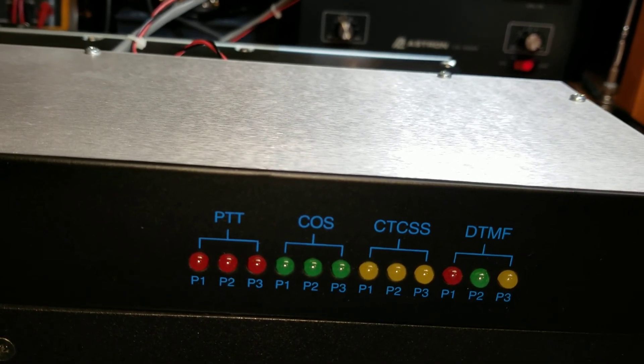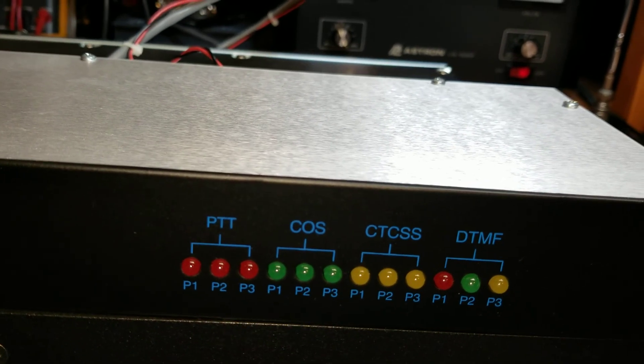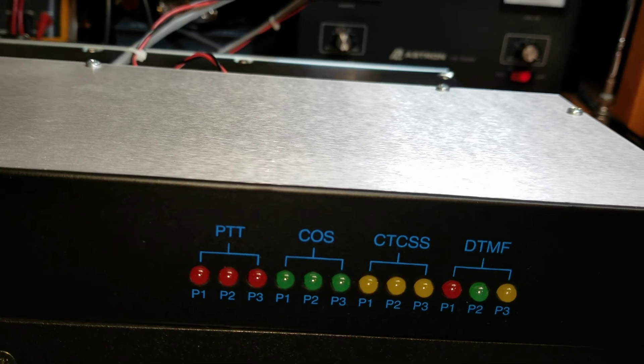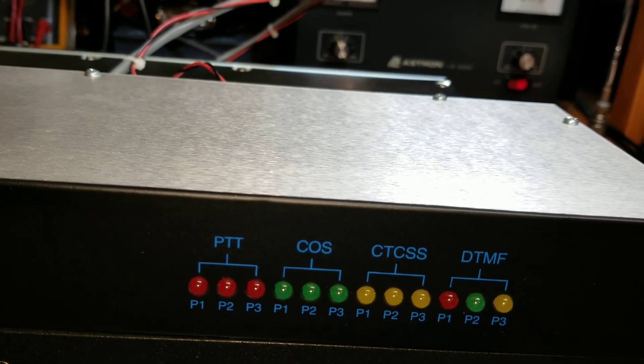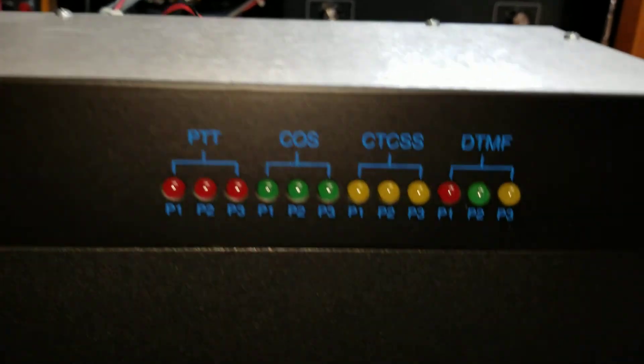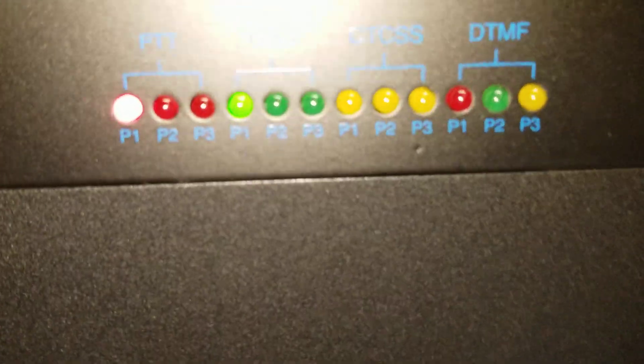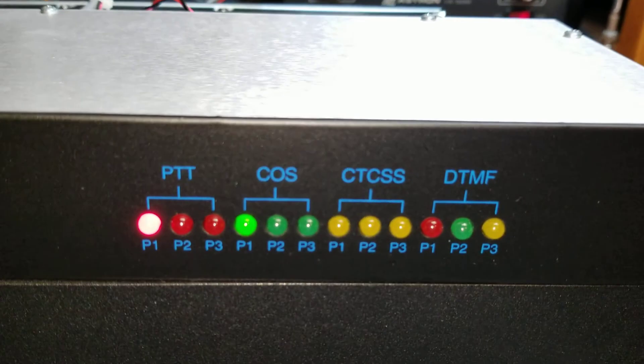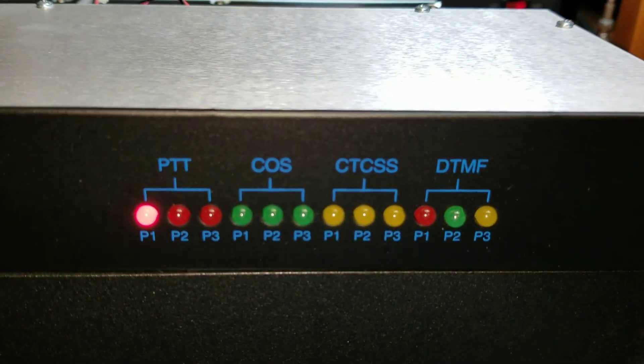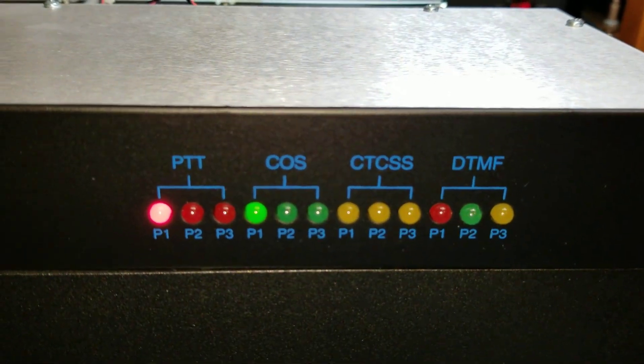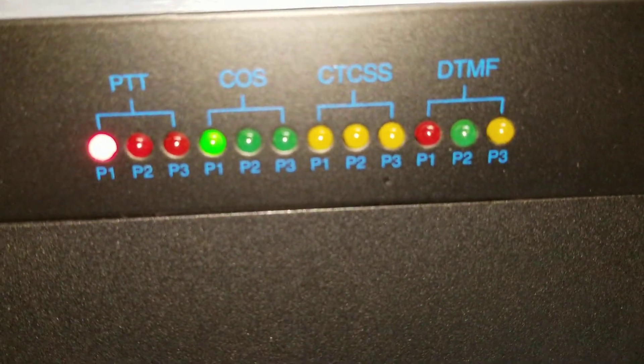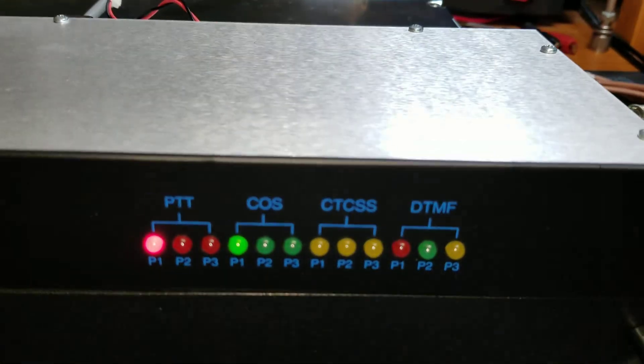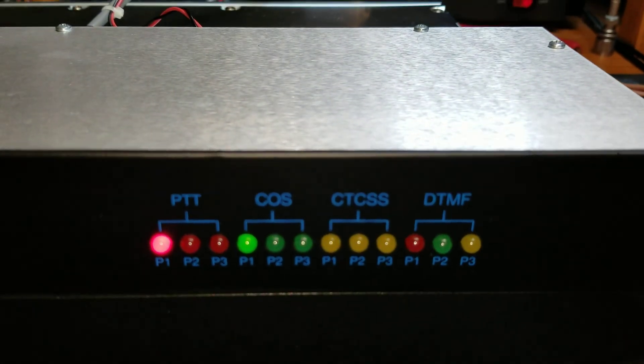It's going to take a minute here. Okay, now I've turned CTCSS off. You'll see now I'm only transmitting COS, so obviously the CTCSS light is not working by design.